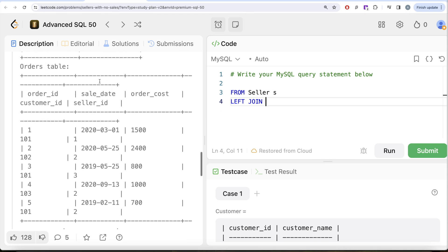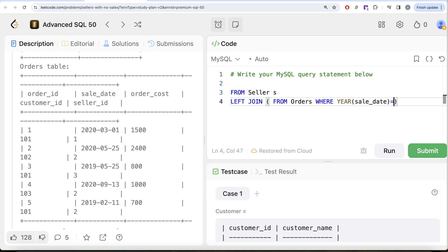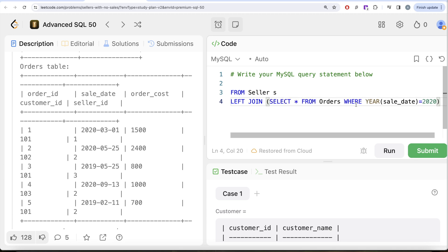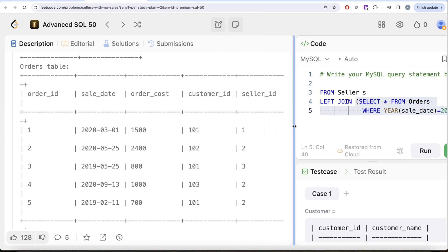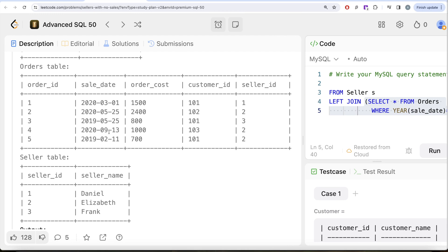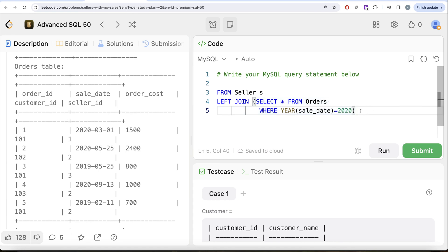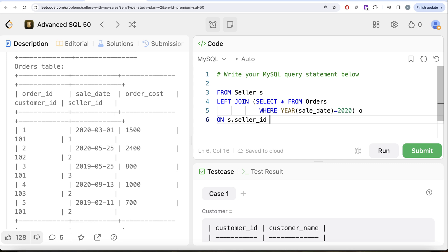We use a left join because for every seller we need to find out whether they sold anything in 2020. From the orders table, we're only interested in rows where the year of sale_date equals 2020. So we create a subquery: SELECT * FROM orders WHERE YEAR(sale_date) = 2020 — this filtered table contains only those three rows. We alias this subquery as o. Then we left join on s.seller_id = o.seller_id.